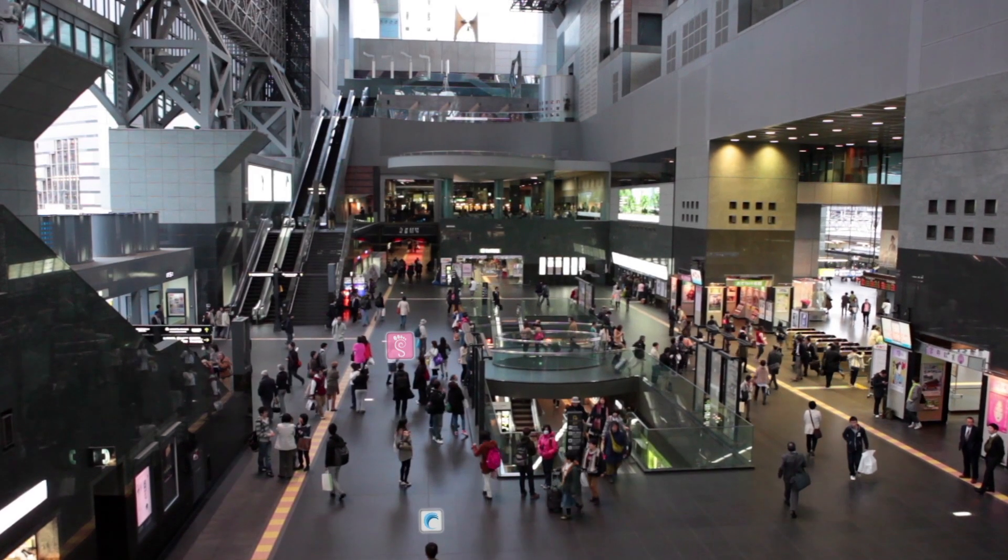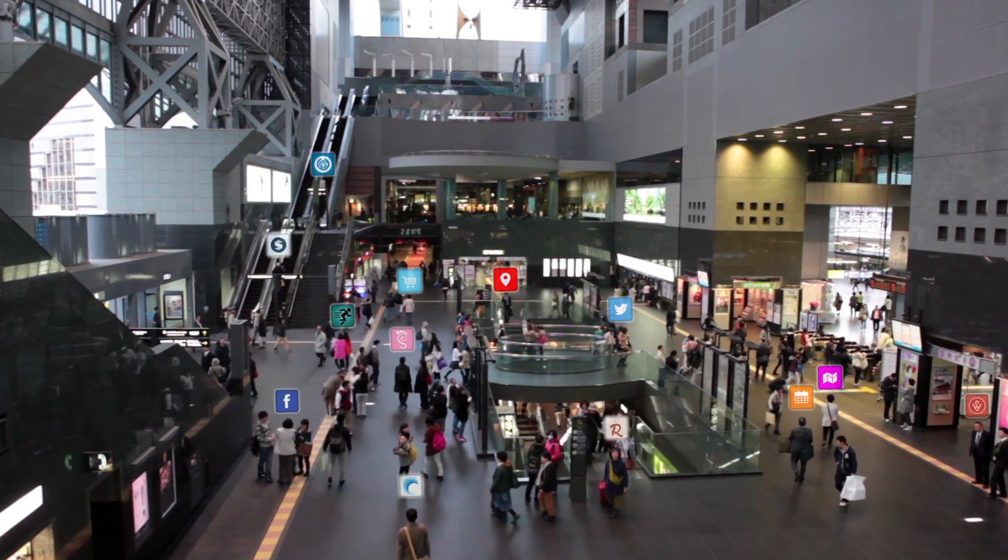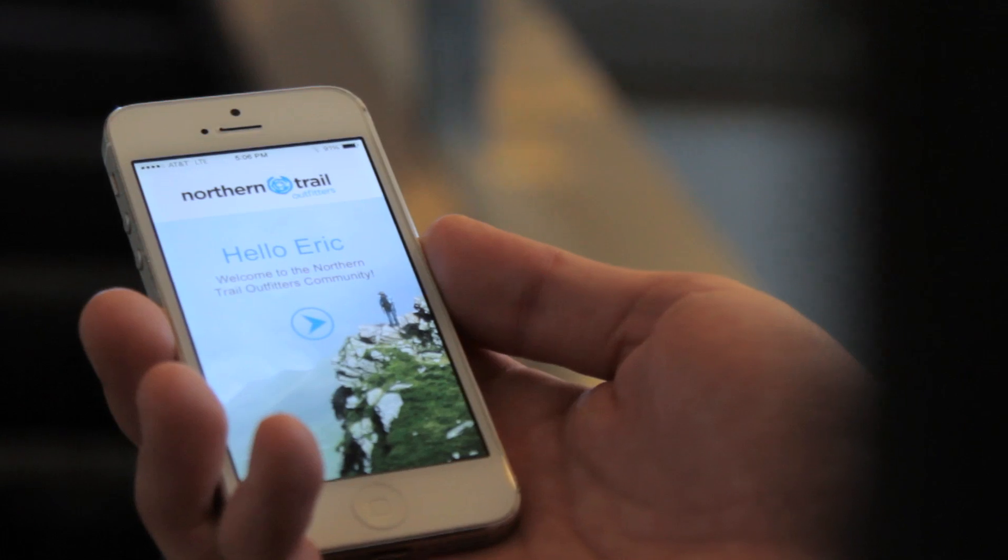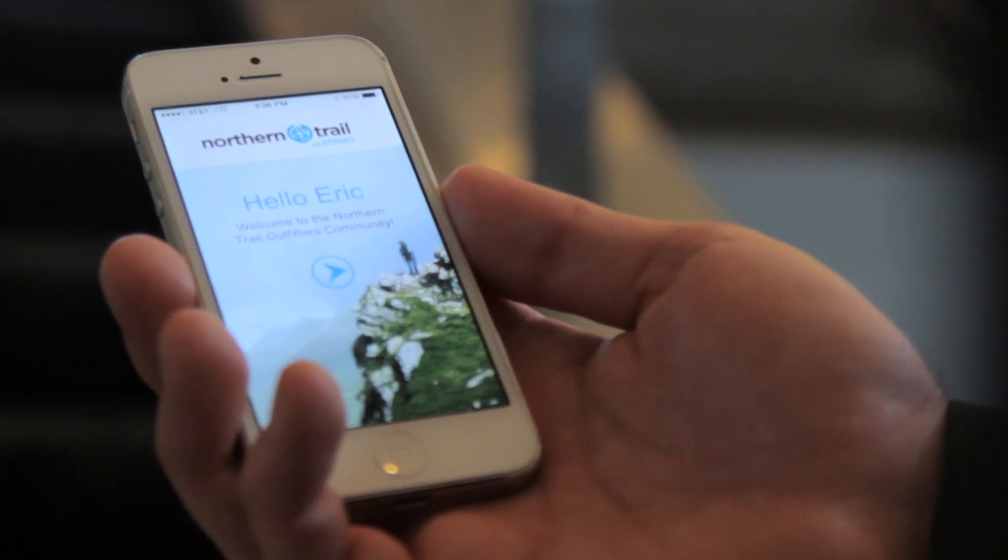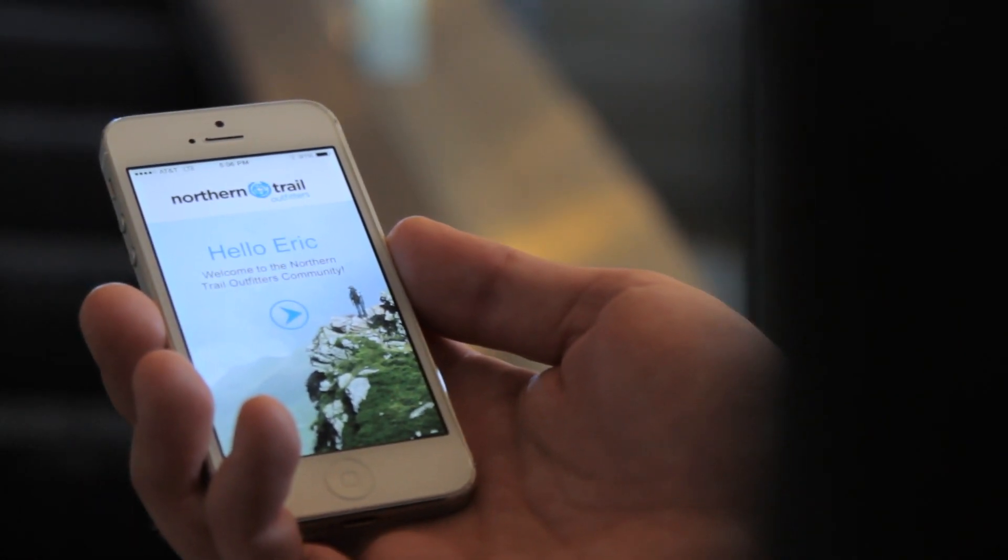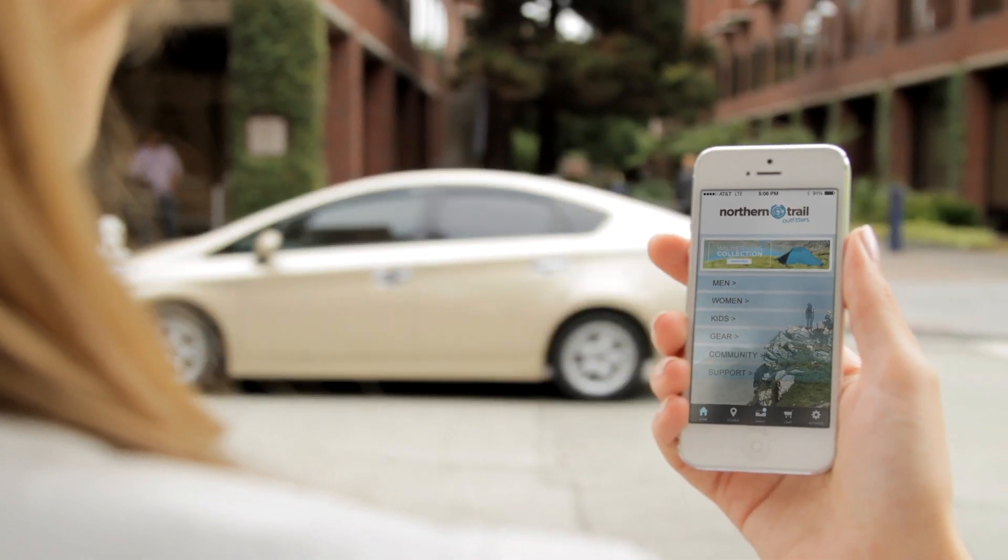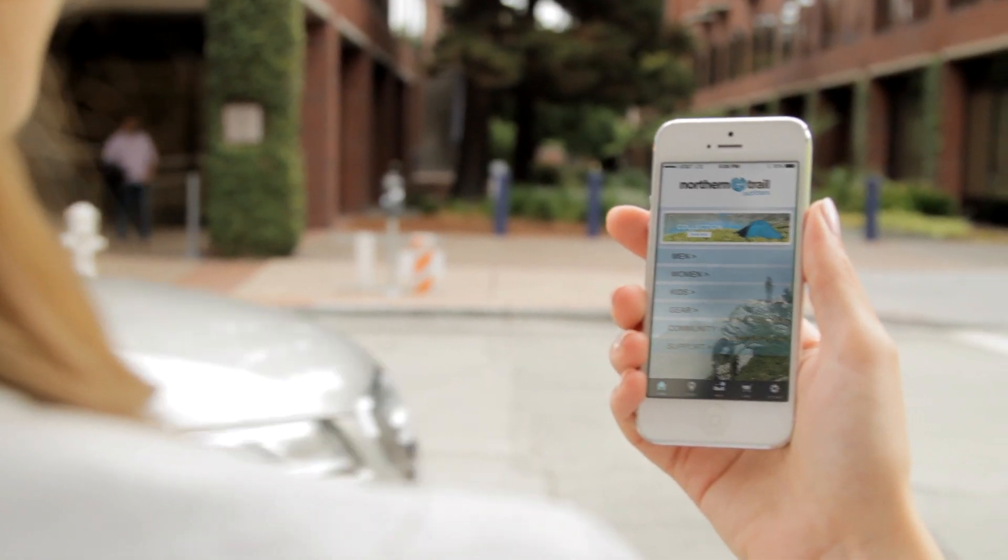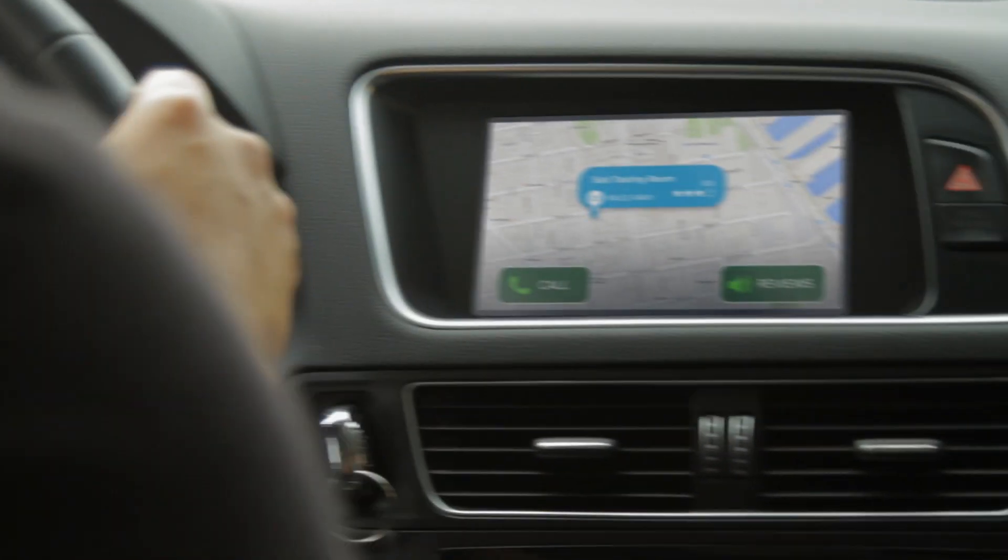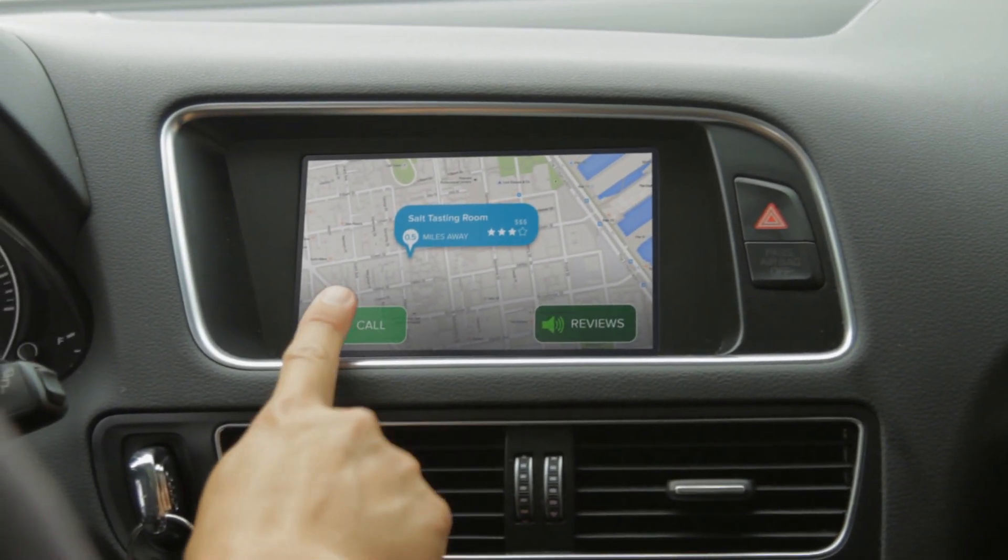What if your app could take your customers on one-to-one journeys? Journey Builder for Apps lets you share personalized content and messages with each of your customers triggered by physical location, your app, or connected products.